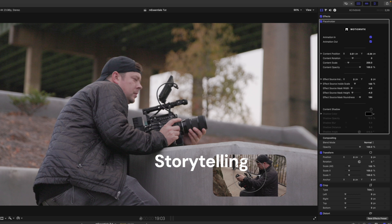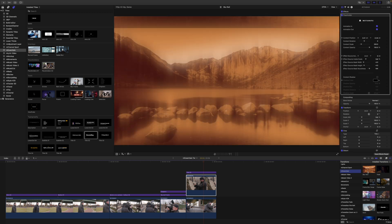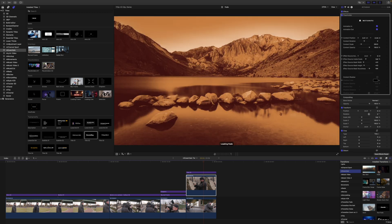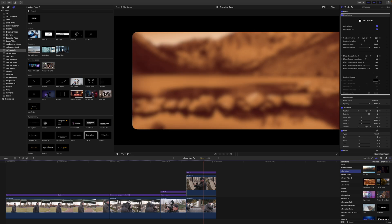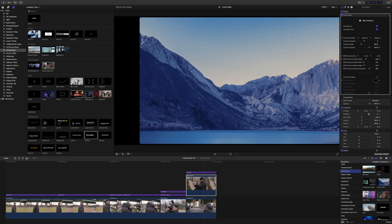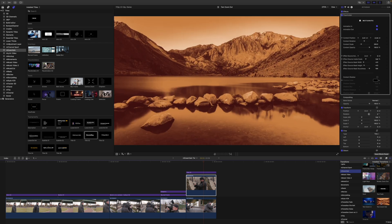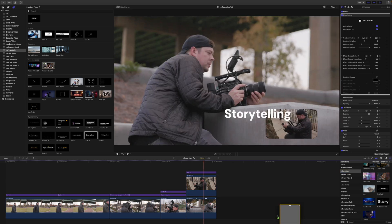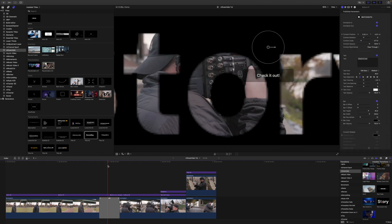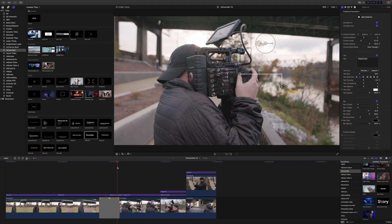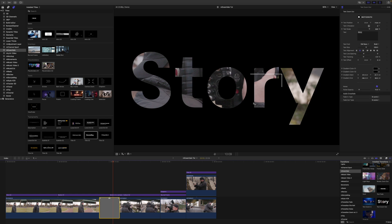The last thing I want to show you are the transitions. M Essentials comes with 11 transitions — you can scroll over them for a real-time preview. There are a lot of different options: a super cool frame blur swap, a frame slide, and some transitions with really cool text integrated, which I love. Let's look at the text zoom out — bring it in between two clips and it transitions with that super cool text, then pops right into the next scene.